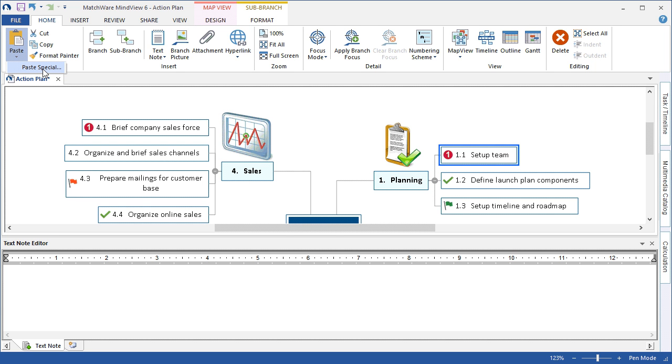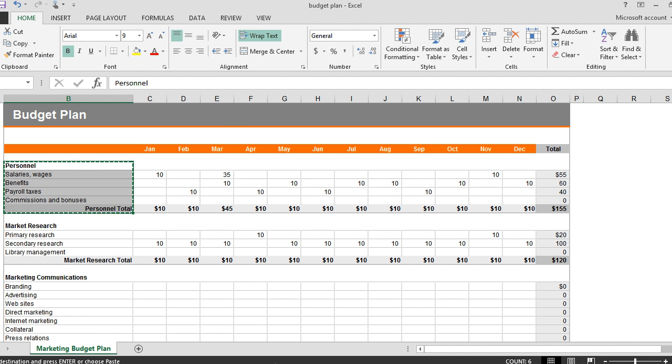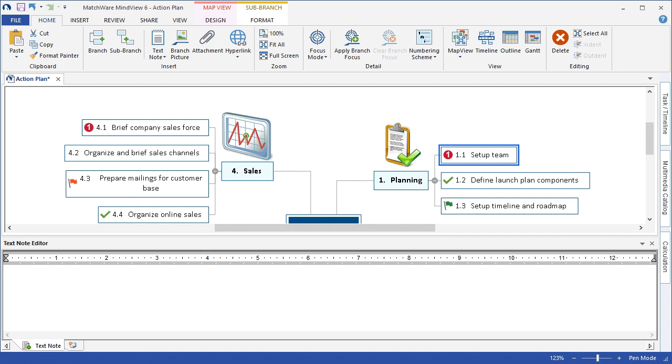For this example, if I'd like to capture some information from an Excel spreadsheet and copy that data, I can navigate back to MindView,